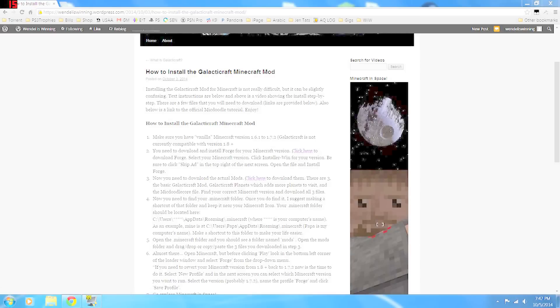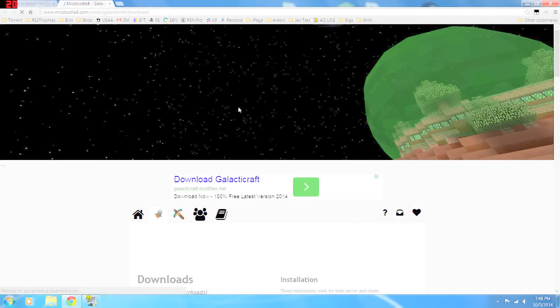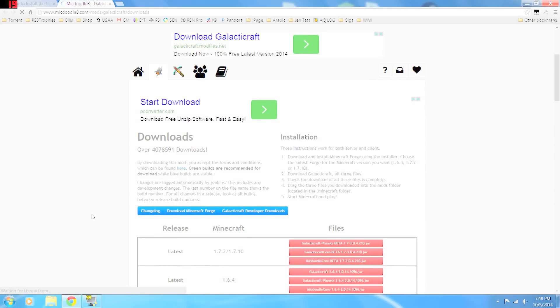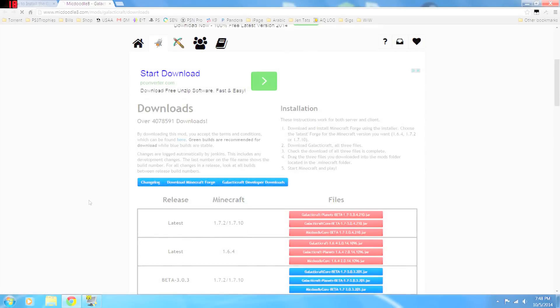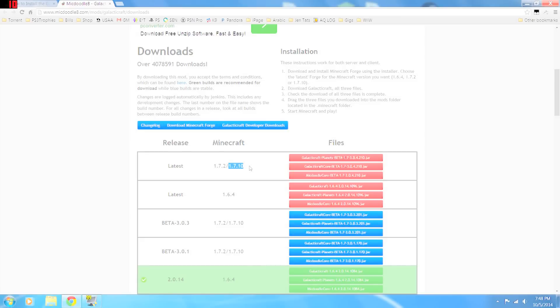The next thing you want to do is download the actual Galacticraft mods. There's three files you need. I have a link to them here. This mod is actually made by McDoodle, and he provides them, he or she provides them free of charge. So again, what you want to do is come here to the latest release for Minecraft 1.7.1, is what I found works best. There's three files.